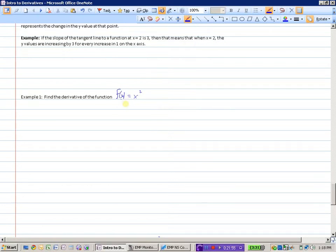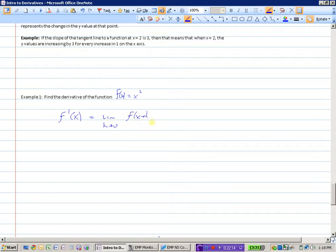What I want us to find is the derivative not at a specific point, but in general. So f prime of x — that's one of our notations for the derivative — is equal to the limit as h approaches 0 of f of x plus h minus f of x, all over h.